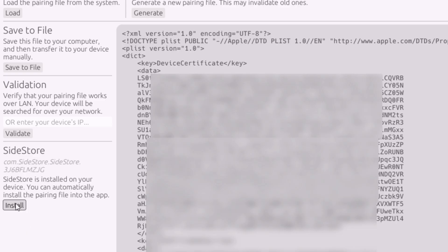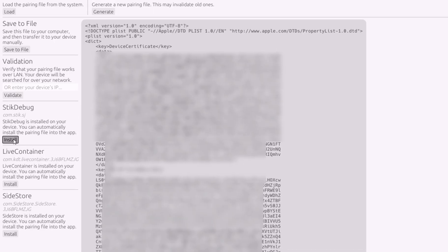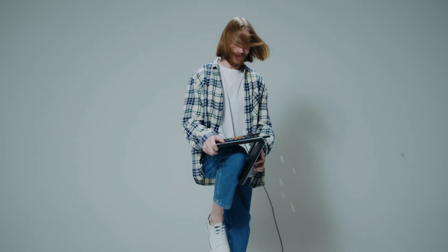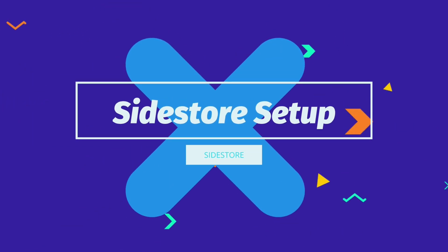All you need to do is just tap on install, and the pairing file will automatically be imported into Sidestore. Similarly, if you have other apps installed in your iOS device, for example Stickdebug, which requires pairing file to run, you can find those apps mentioned here on iDevice pair. Simply click on install and the pairing file will be imported with a success message. Now we do not require a computer, as what's left is Sidestore setup in our iOS device.